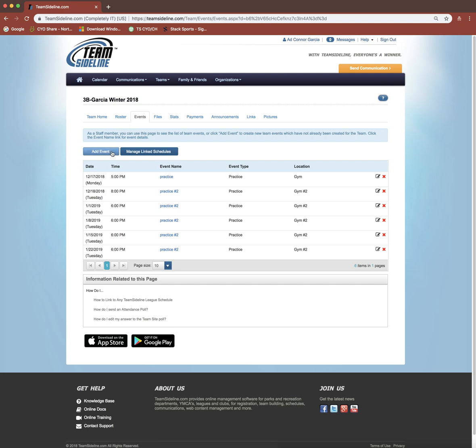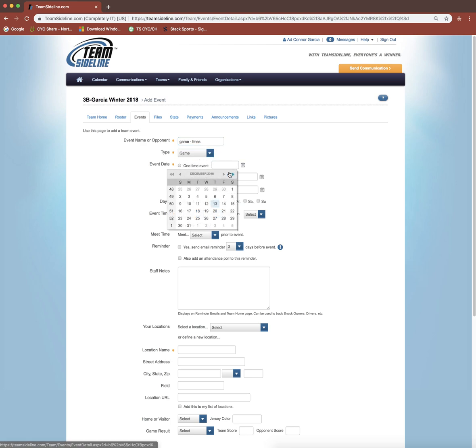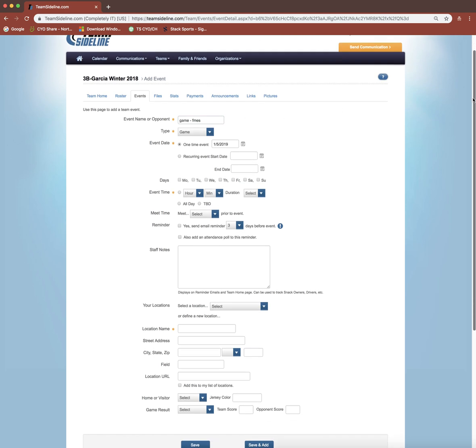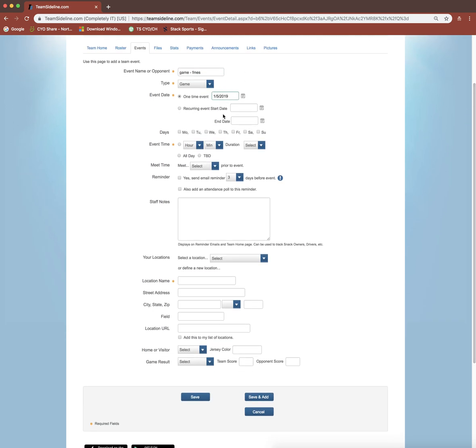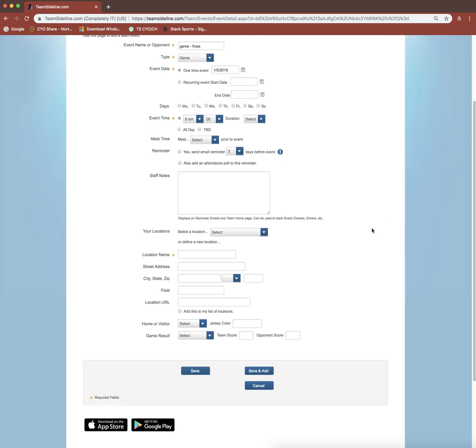We're going to add a game now just as an example. Again, there's two ways you could do it. You could do the one-time event. So maybe you want to specifically say we have a game playing FMES. We'll put game as the type this time. This is a one-time event because I specified FMES. We don't want to create eight games of playing FMES. We're playing them on the 5th at 8 a.m. You could add in all this extra stuff. I'm not going to.